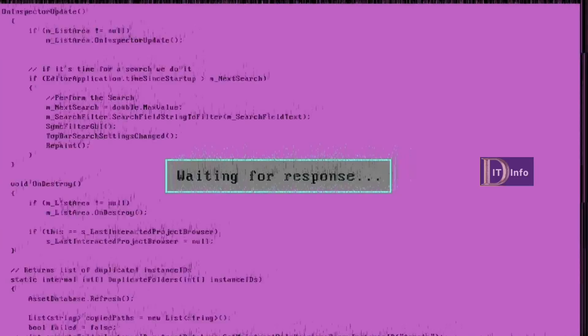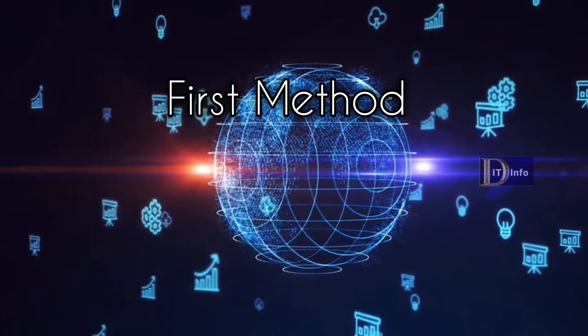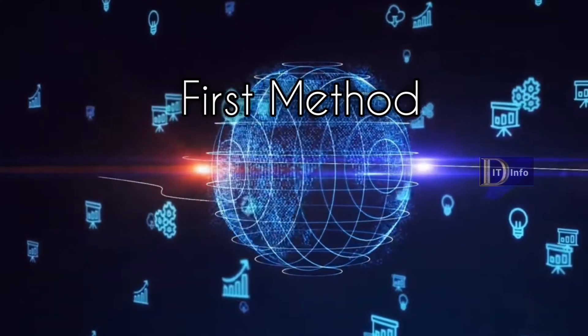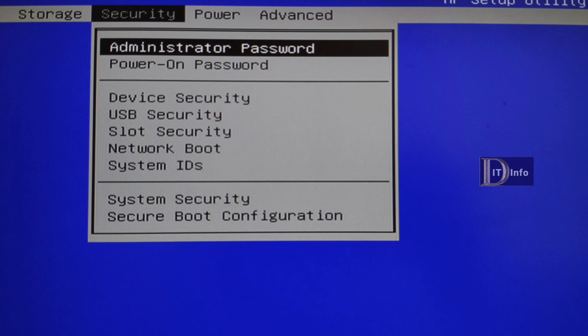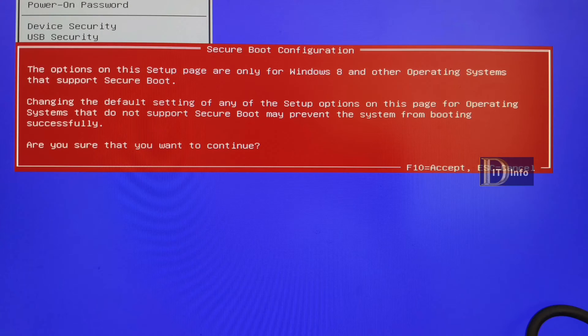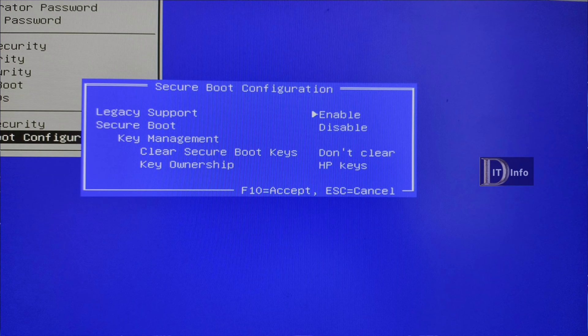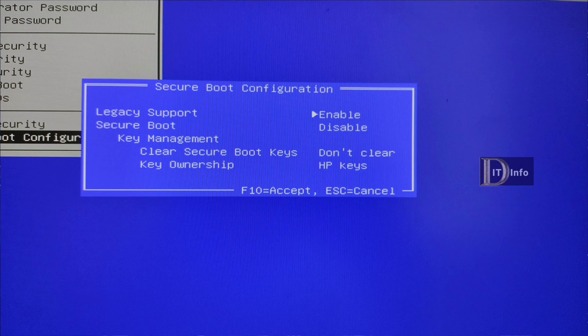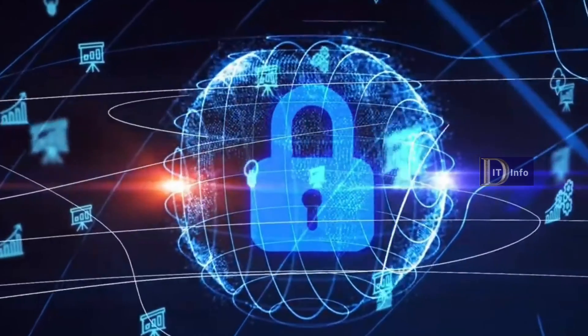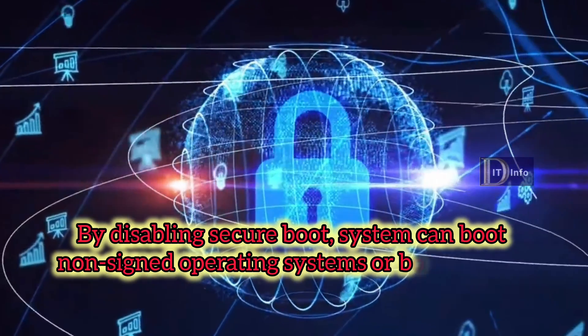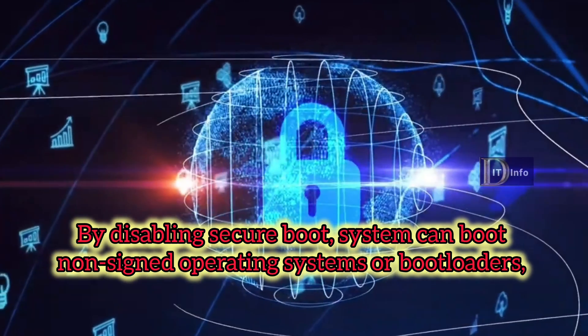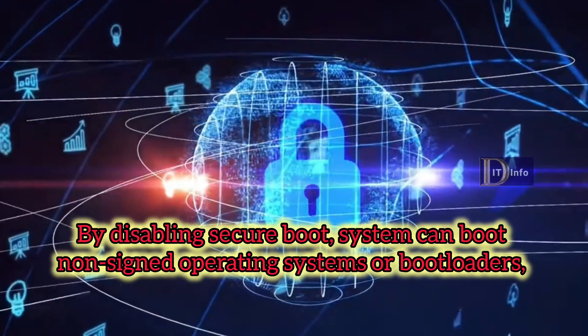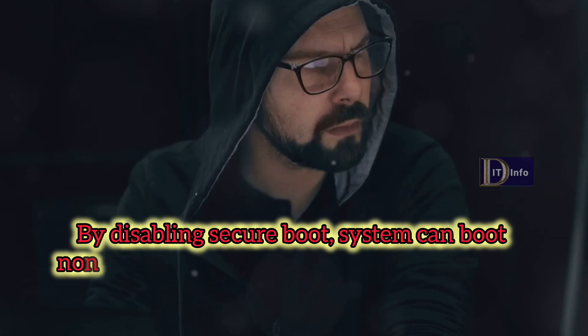First, let's take a look at disabling security features. This method involves turning off certain security mechanisms in the BIOS, such as secure boot or TPM. When secure boot is turned off, the system can boot non-signed operating systems or boot loaders, giving a lot of flexibility when dealing with custom operating systems or drivers. Disabling TPM meanwhile can be a boon when dealing with legacy applications or certain hardware configurations.